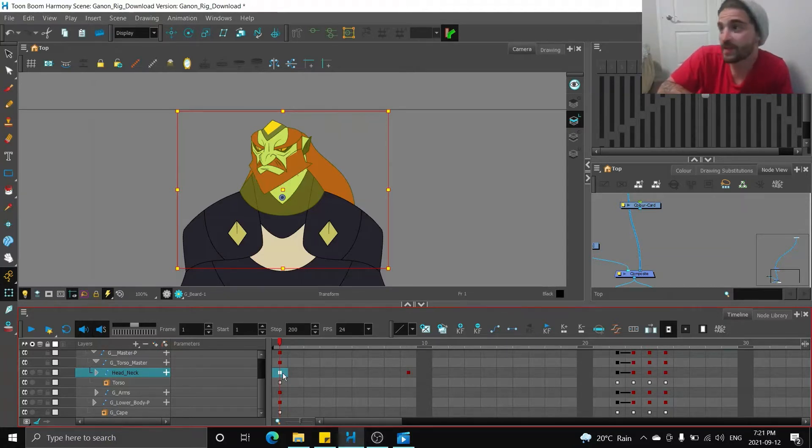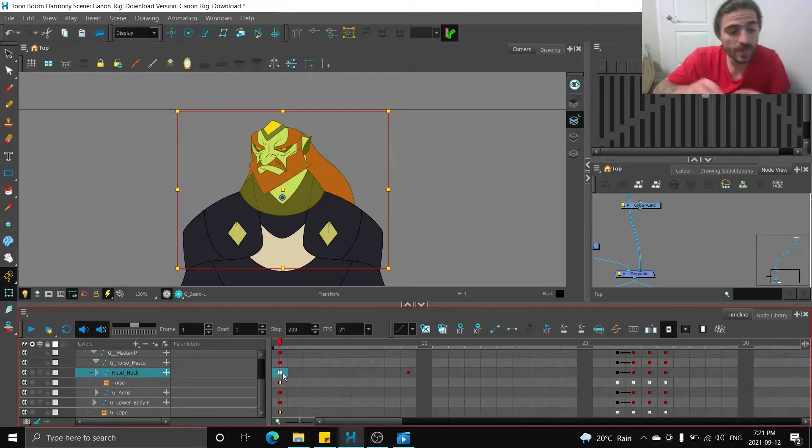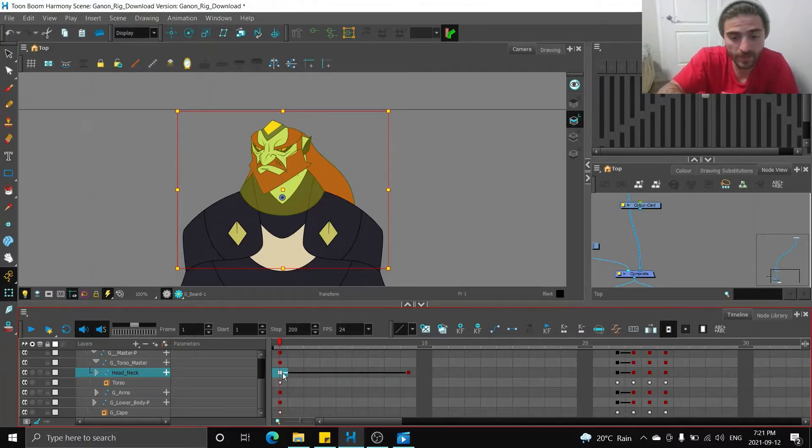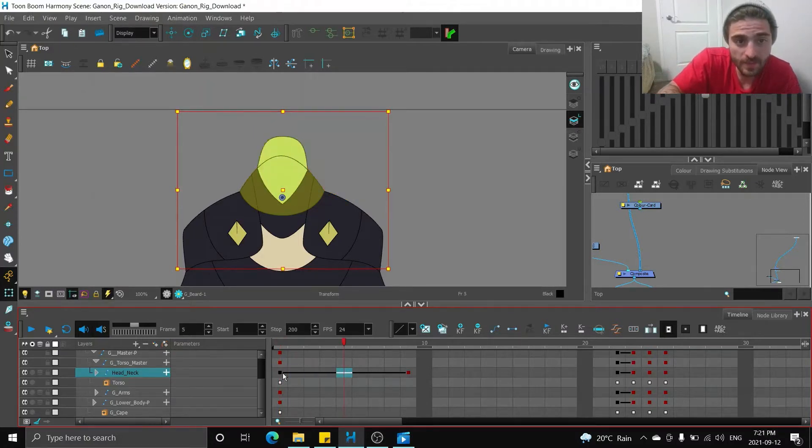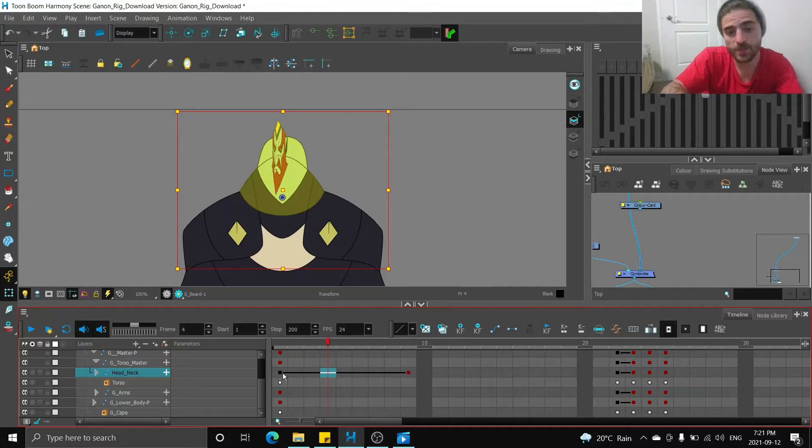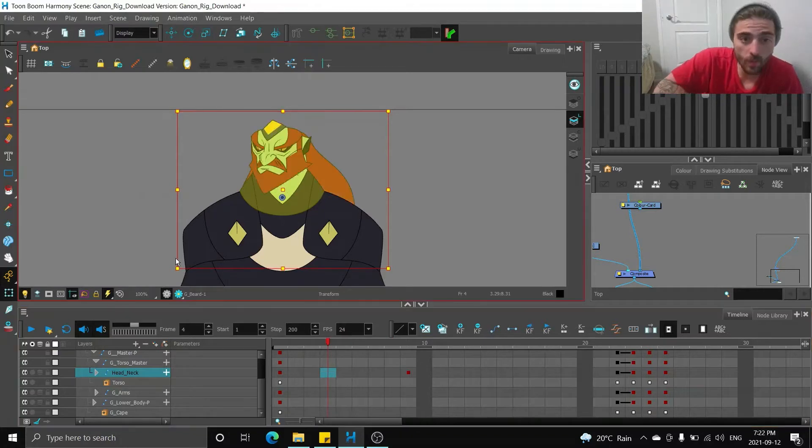Sometimes when you get a head that turns, it's going to be flipped. So when you tween it like this, see how we get that flipping action? You need to find a way to work around this.